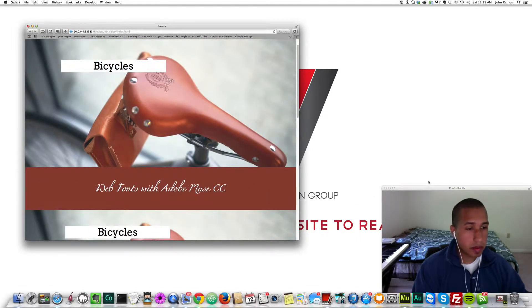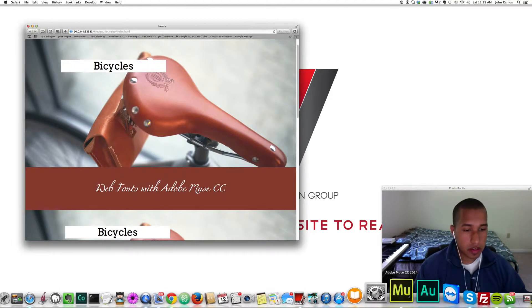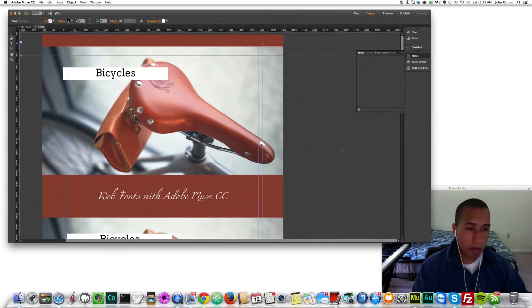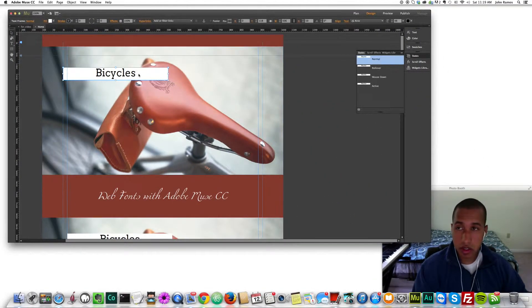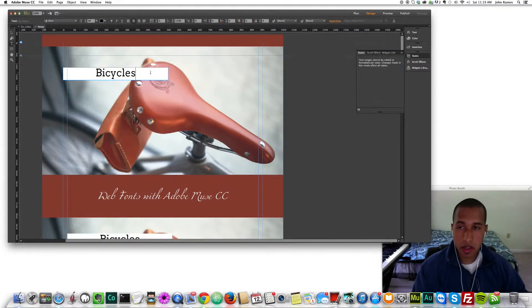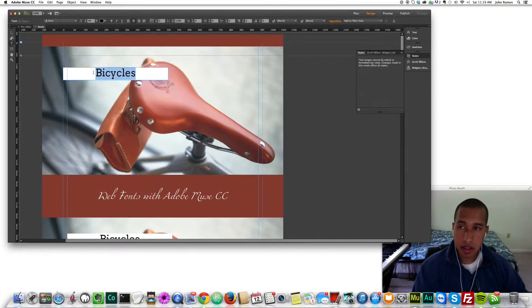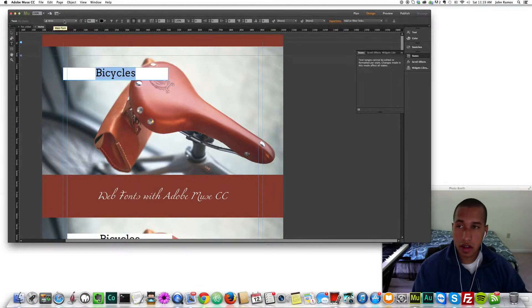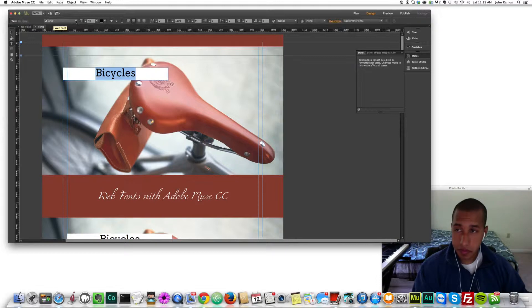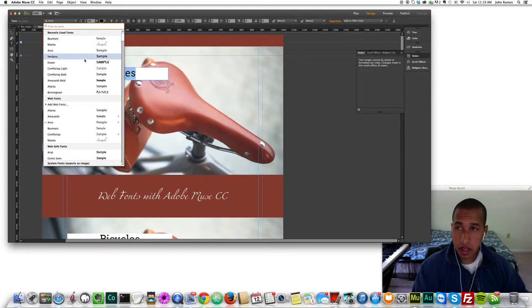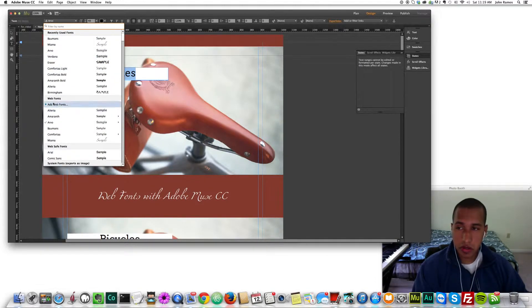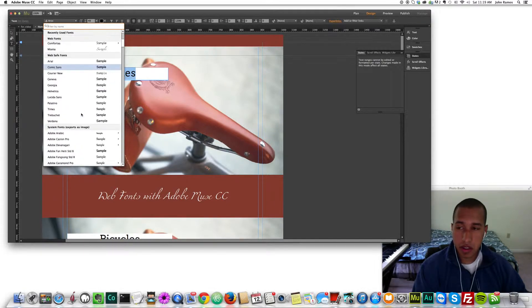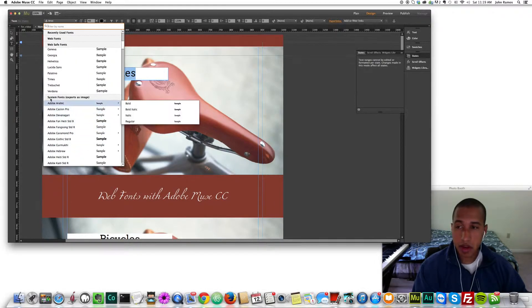I'm going to open the project file. To add a web font is relatively easy. You just click on the text box, double click, highlight the text and then to the left you see the font name. You click down here and you notice we have recently used fonts, we have web fonts, we have web safe fonts and we have system fonts.